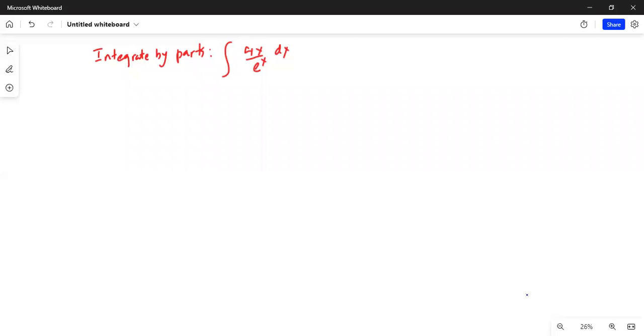Good afternoon everybody. How are you all? This is Dr. Nandi. Today we are going to talk about a problem which is an integration by parts. I'll share my computer screen with you. We will have to integrate this function 4x divided by e to the power of x dx.